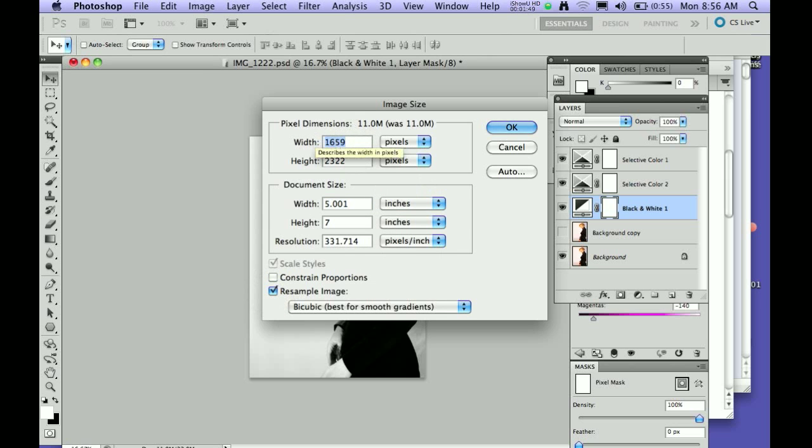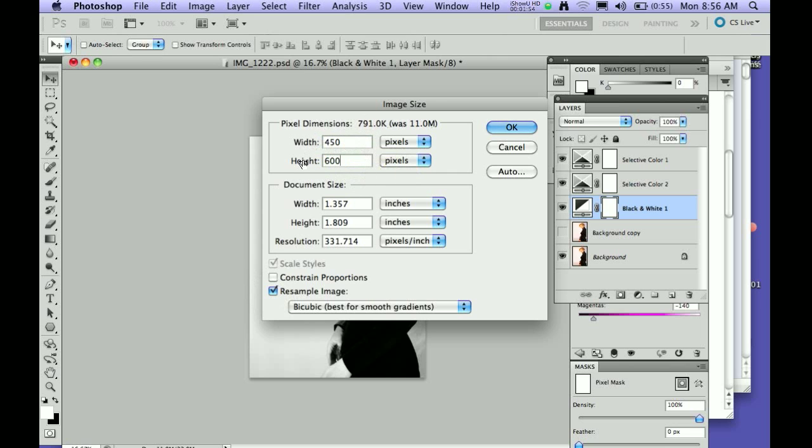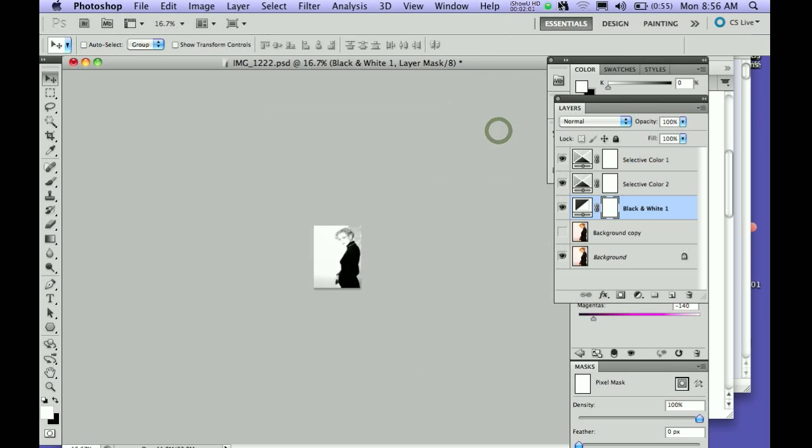I want to crop my image to 450 pixels by 600 pixels, and have constrained proportions off, have resample image on, and it will not change the resolution, but it will crop the image.